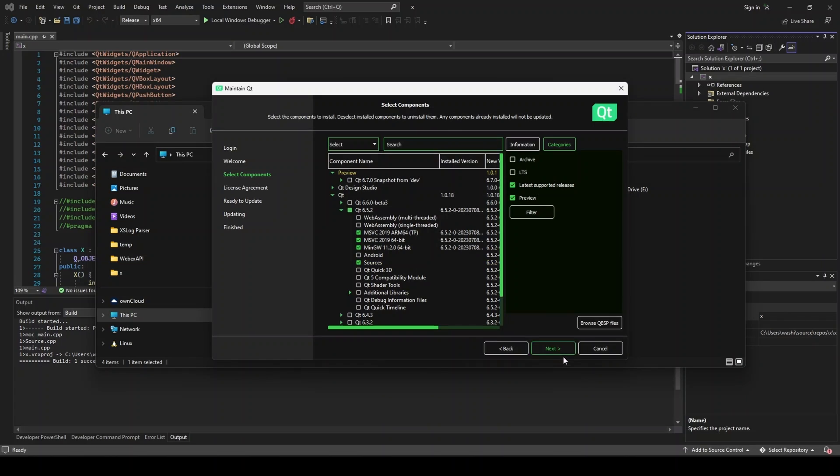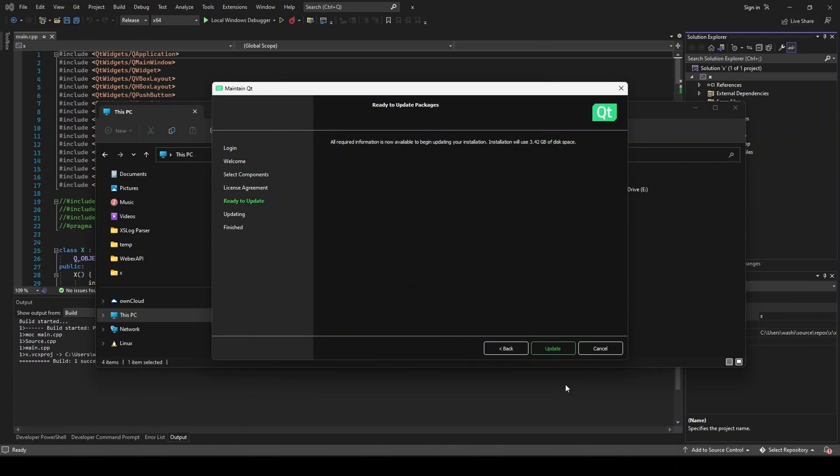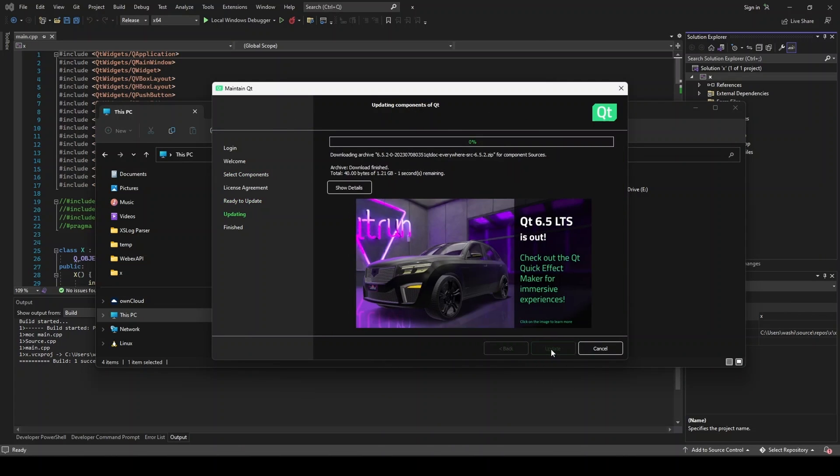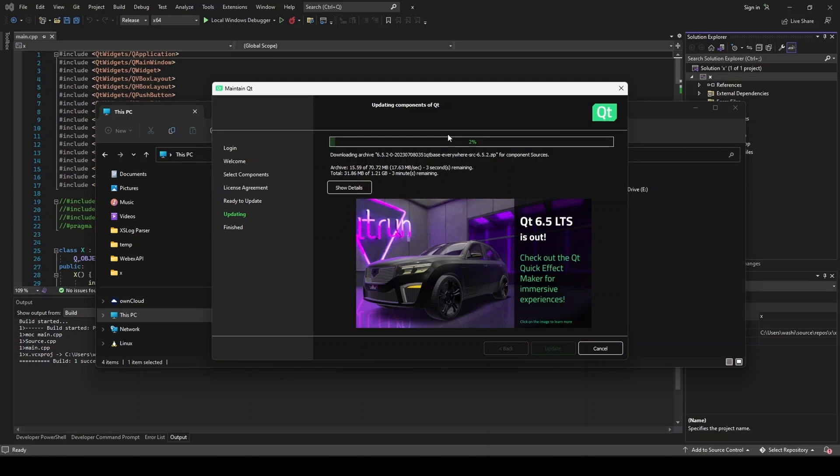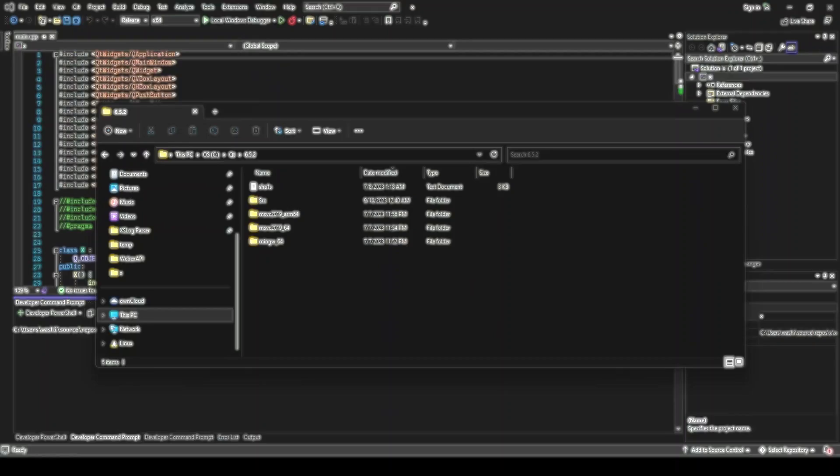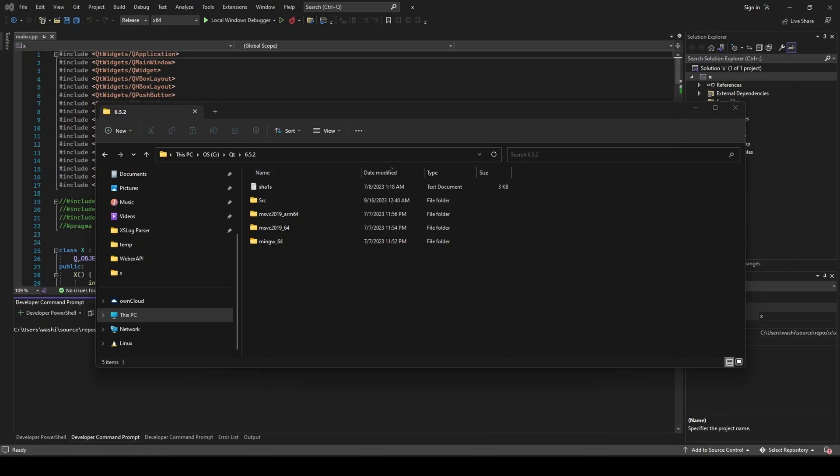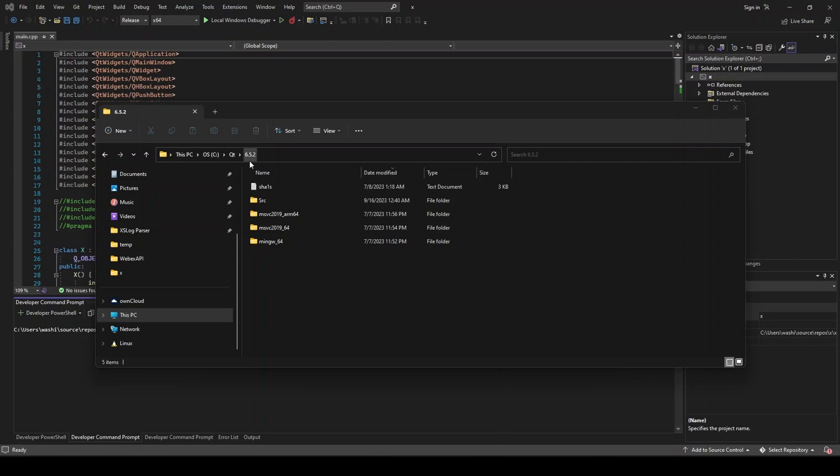So let's tick sources. We'll go next. And we will hit update. And this is going to go ahead and download that. And I'm not going to make you sit through that. But go ahead and download this. And I'll be back with you when it's done. All right, so the download has completed. Once it does complete, you'll see SRC populate here within 6.5.2.